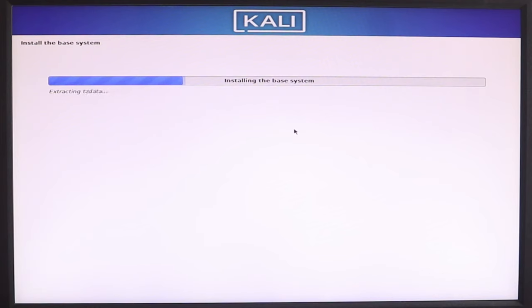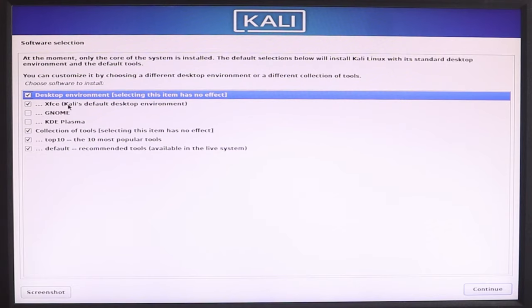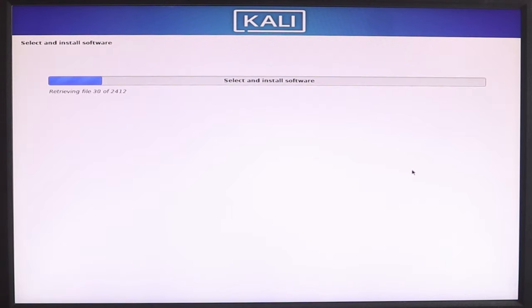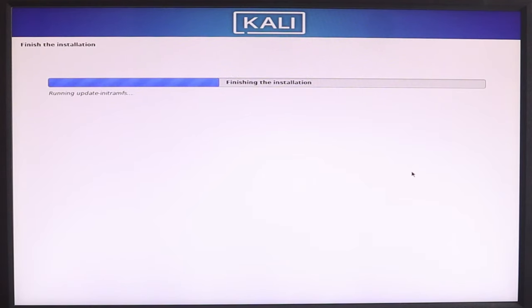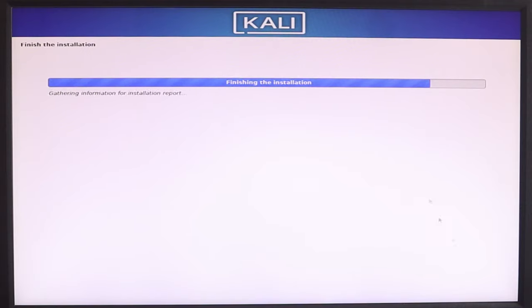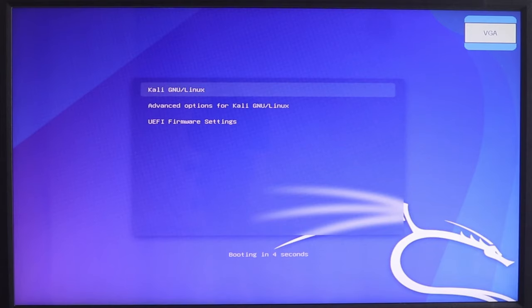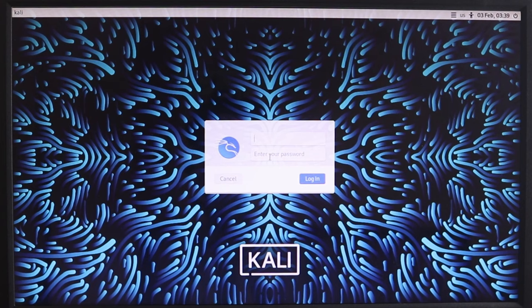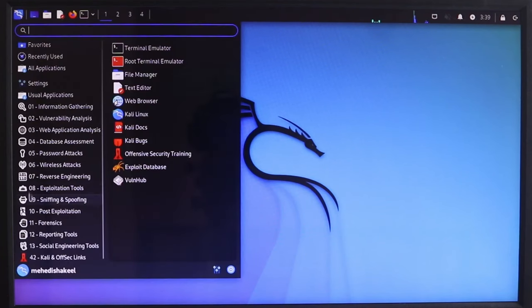Then the base system will install. After installation is complete, finish the installation and continue to reboot. Then remove the pen drive and the system will boot into the main operating system.